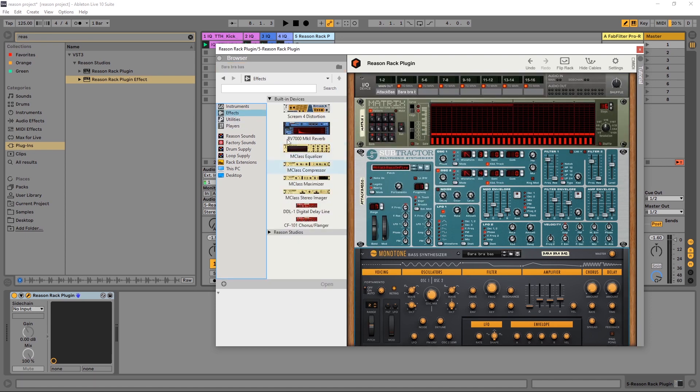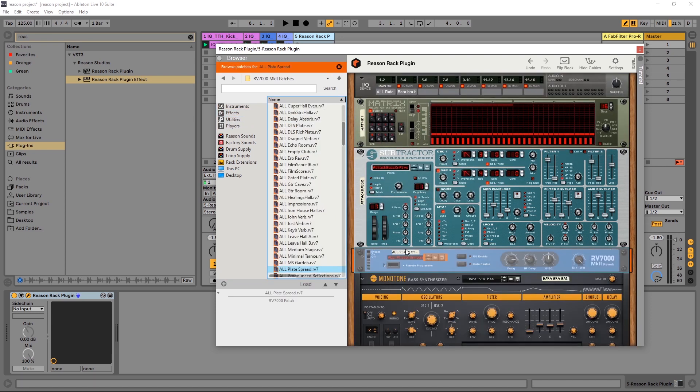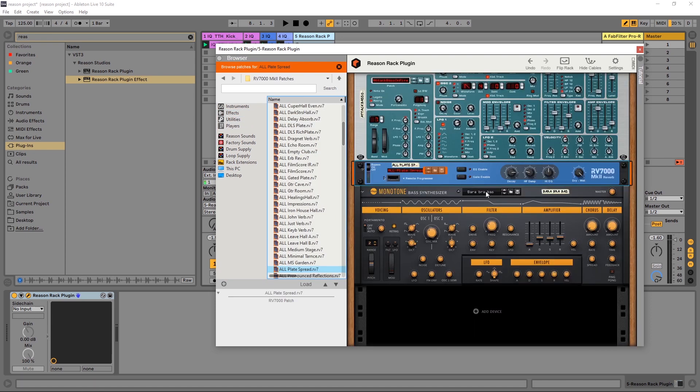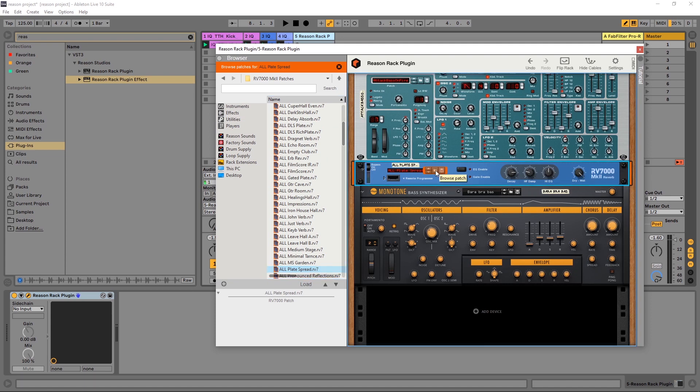It's working the same way with effects. For example, if I come into effects and drop a reverb after the subtractor there, and if I click right there, you'll see that it's opened up right here for me in terms of presets. And that's really all there is to it.